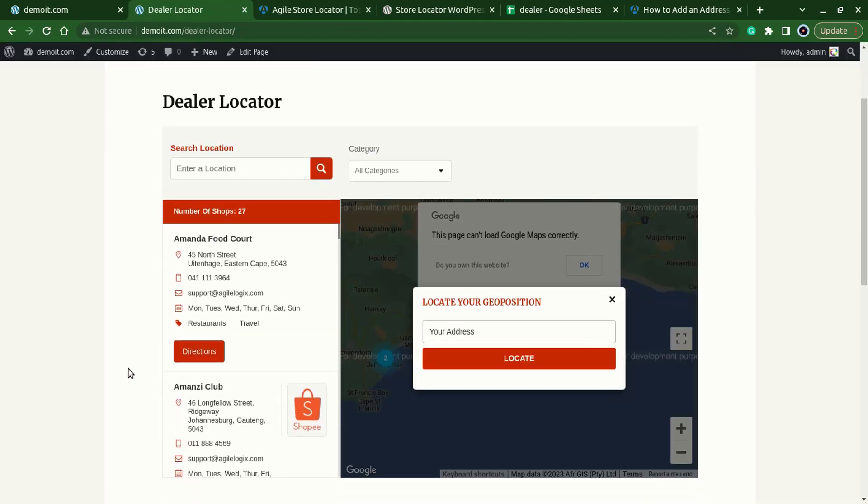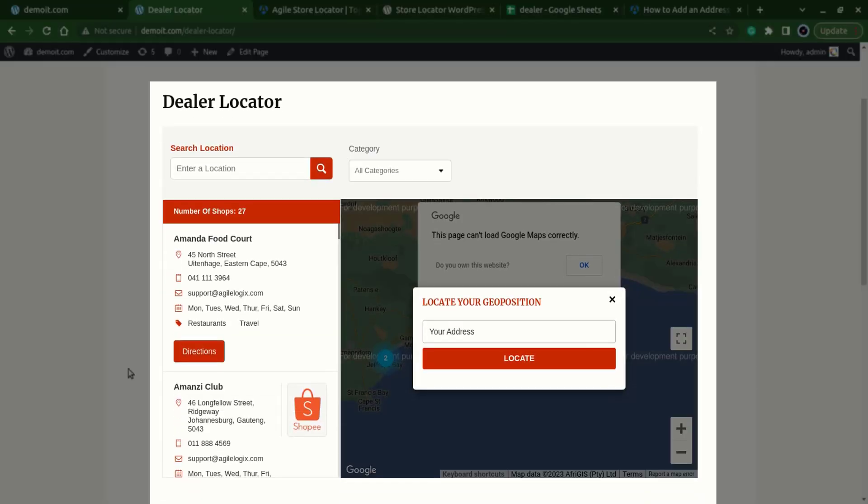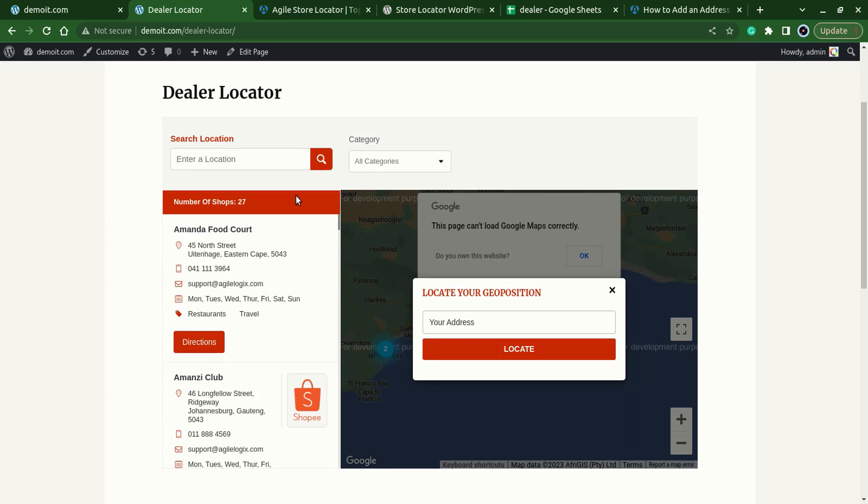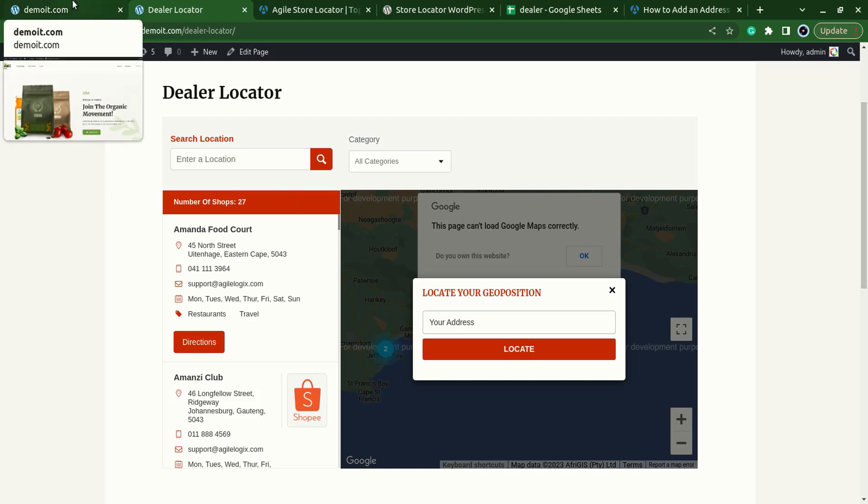So we have a store locator or maybe the dealer locator is appearing with some dummy data which is pre-installed. So let's tweak it based on our needs. For that, let's go to the admin again.